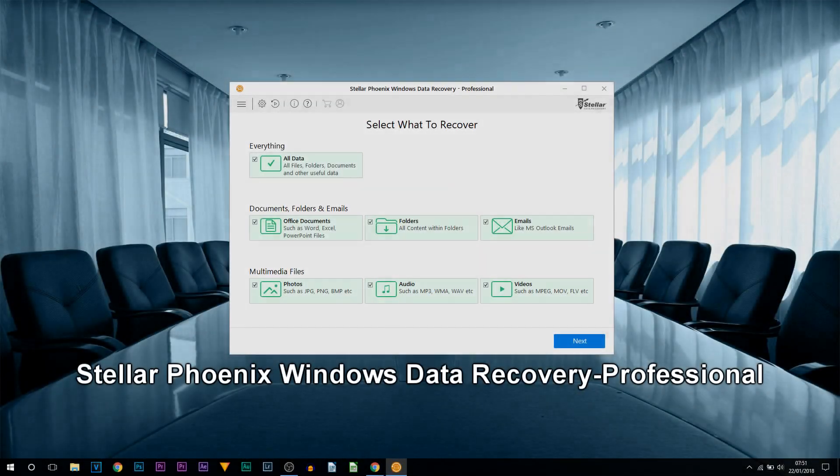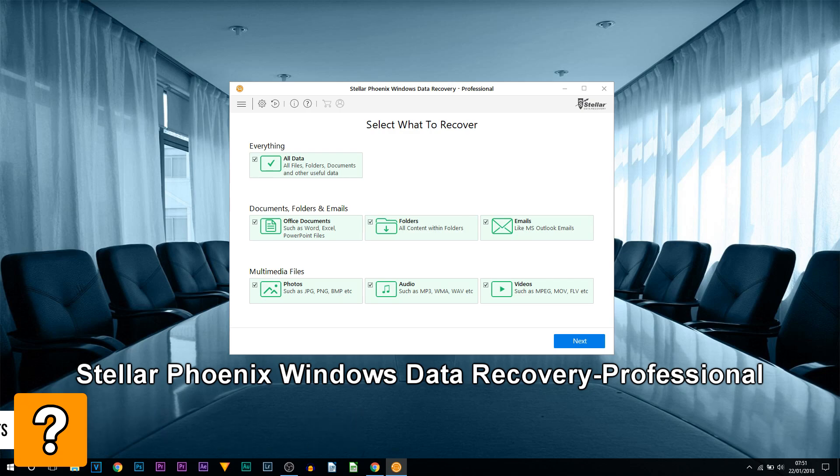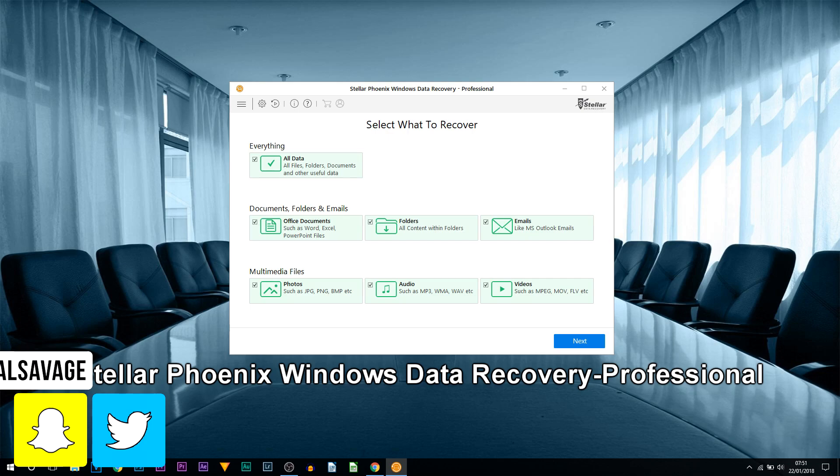What's going on guys, Casual Savage here. In this video I'm going to be reviewing Stellar Phoenix Windows Data Recovery. Now yes, this is a sponsored video, however this review is going to be unbiased, so I'm going to be judging every little thing about the software.